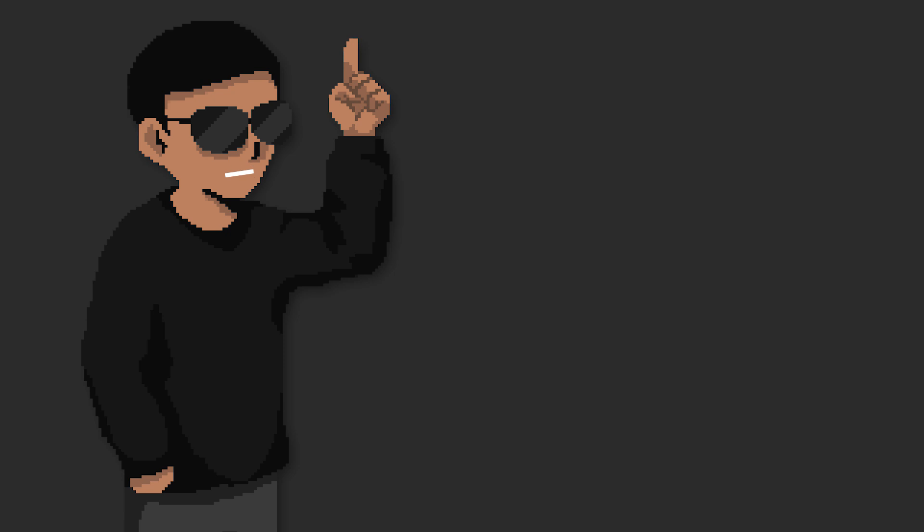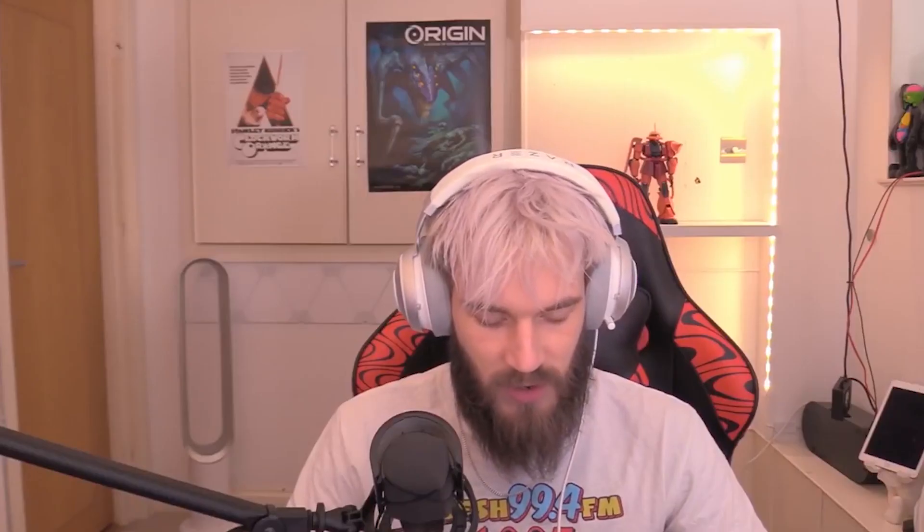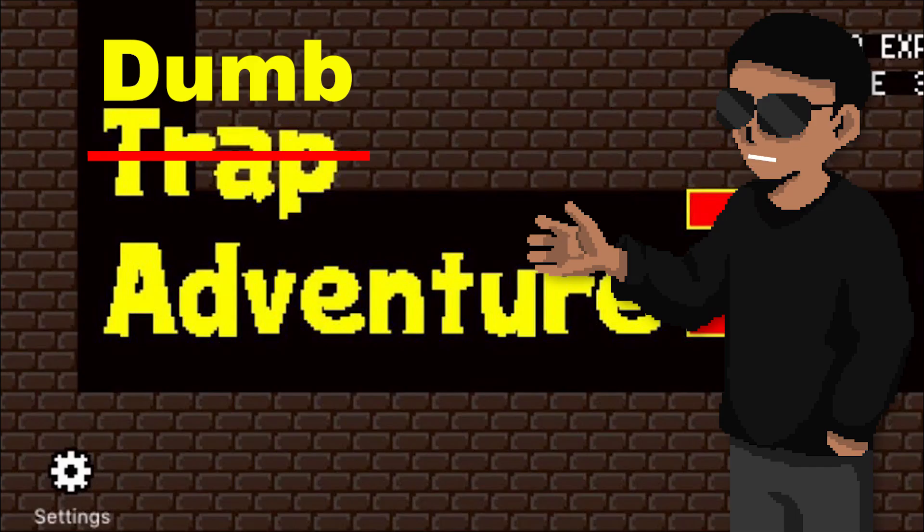So yeah, in the meantime, we have to give my version of the game its own name. Any ideas? Trap adventure, more like dumb adventure. Thanks Felix, dumb adventure it is. Subscribe!